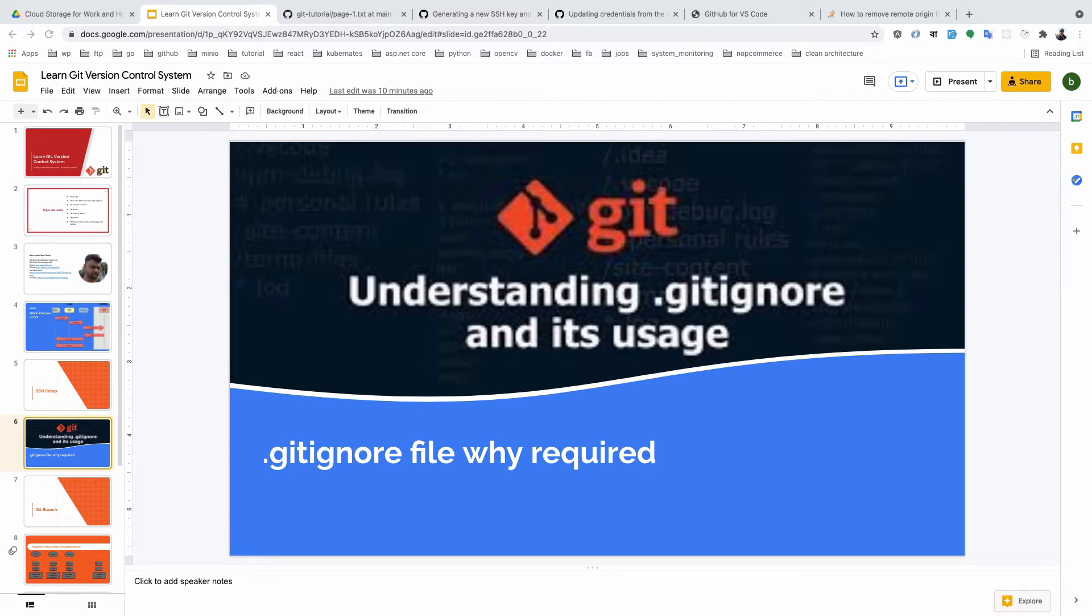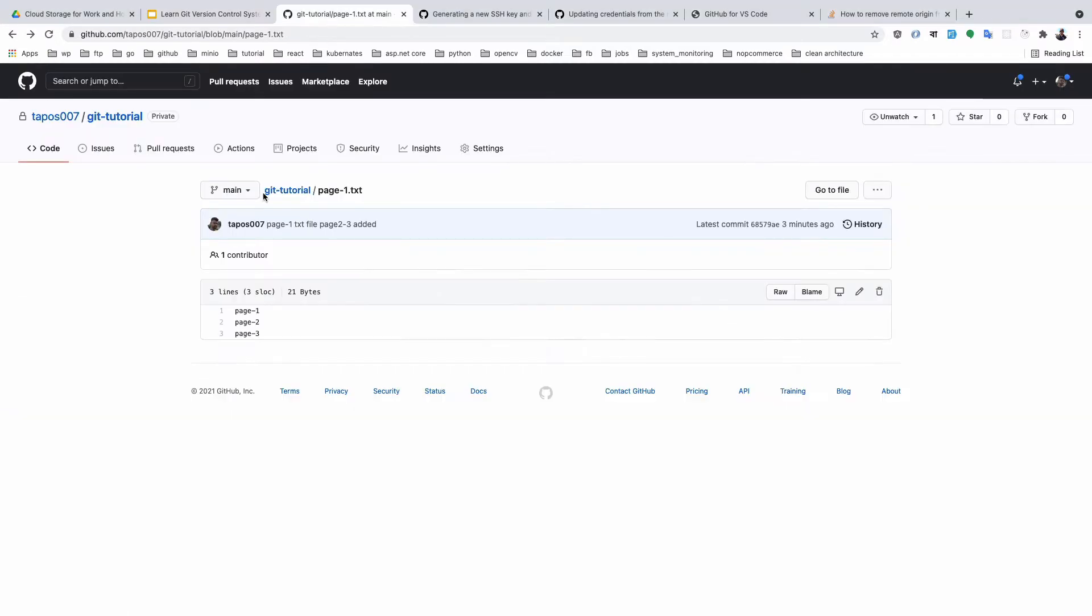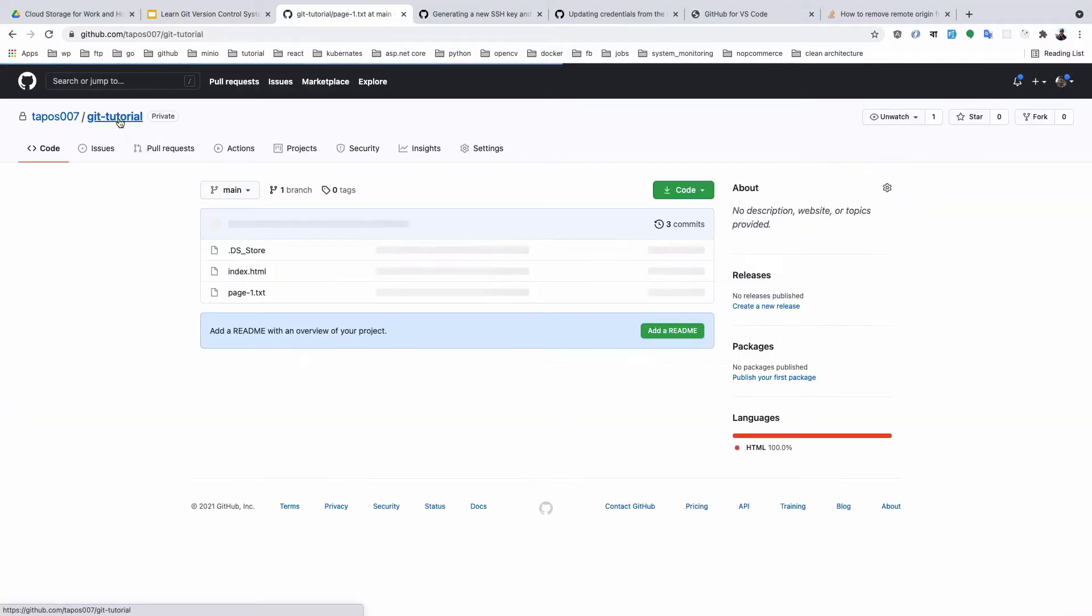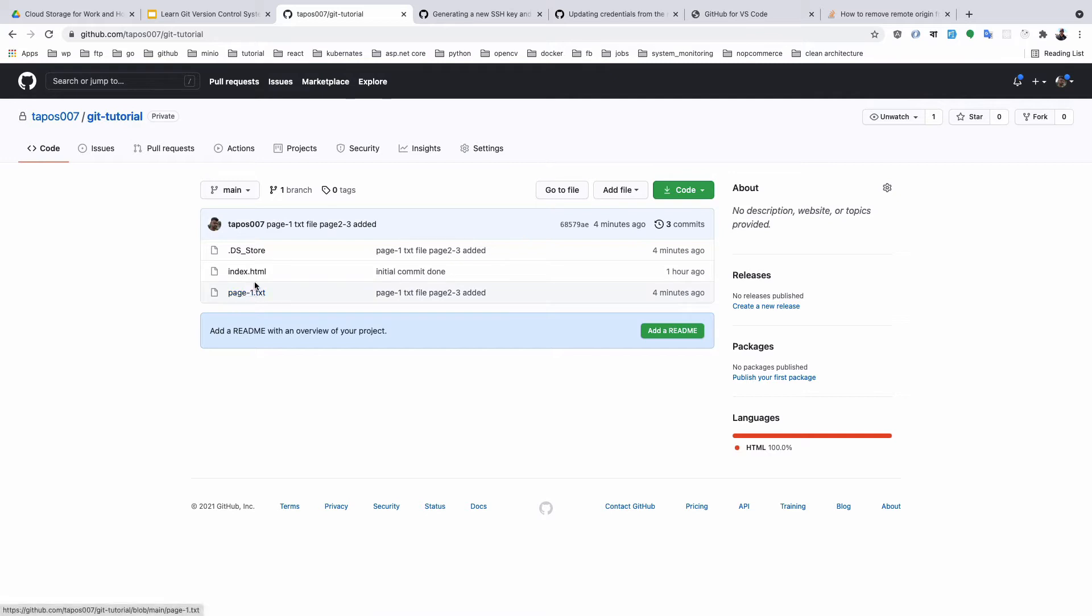In this portion of the tutorial series, we'll learn why a .gitignore file is needed in our Git repository. First, we need to understand why we need it. I'll click here and you'll see we are working with my team.